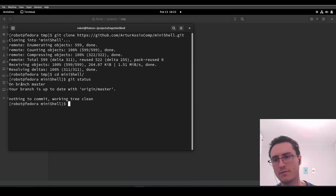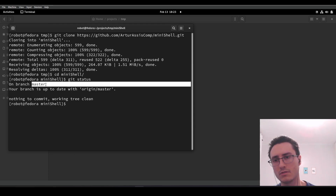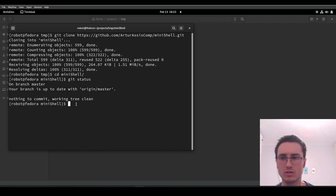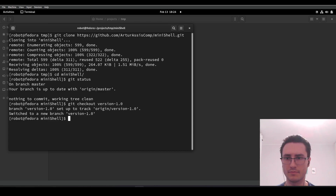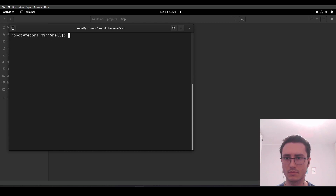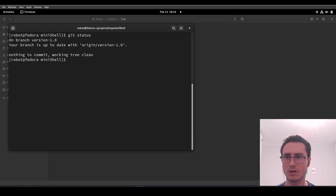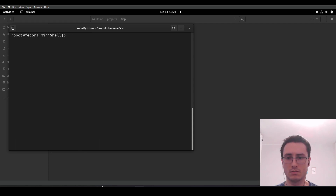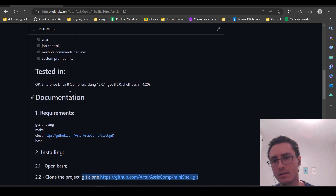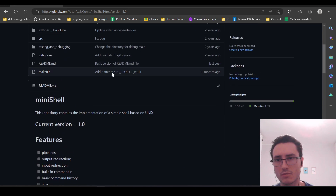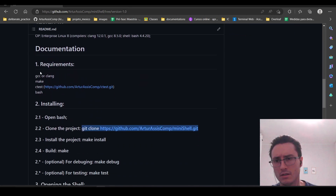We are by default on our master branch, so we need to change to our version 1.0 branch. Now we are in our desired branch, so we need to make sure that we are in a Linux system because this is a shell based on Unix. We need to check if we have the requirements.